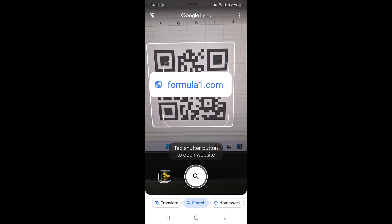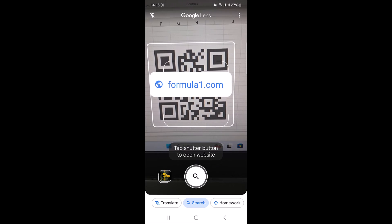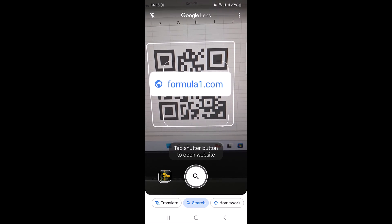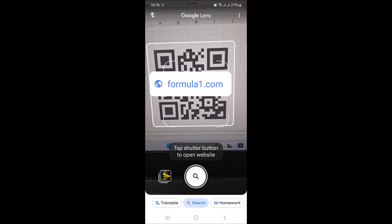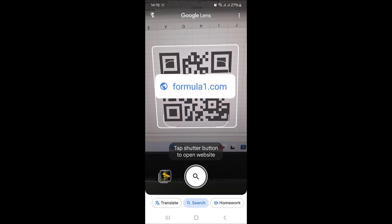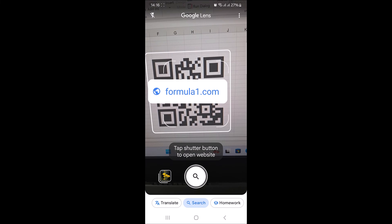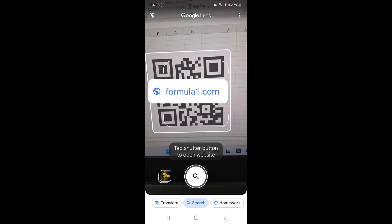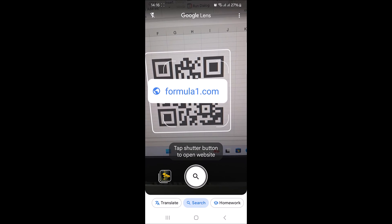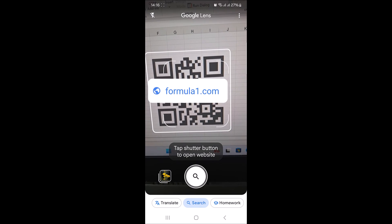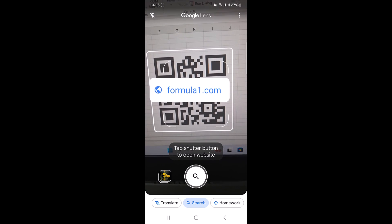Google Lens will automatically detect the QR code and display the content on your screen. And if the QR code contains a website URL, you can tap on the link to open it in your browser.